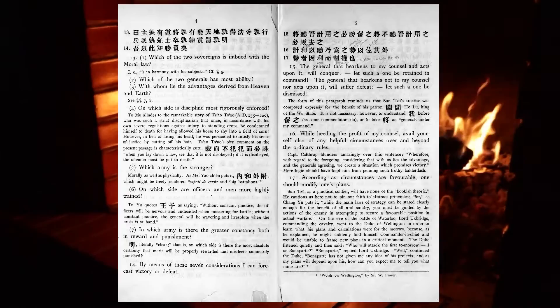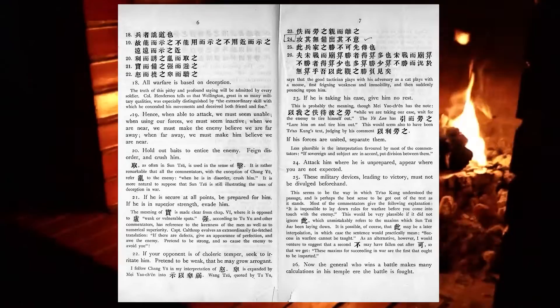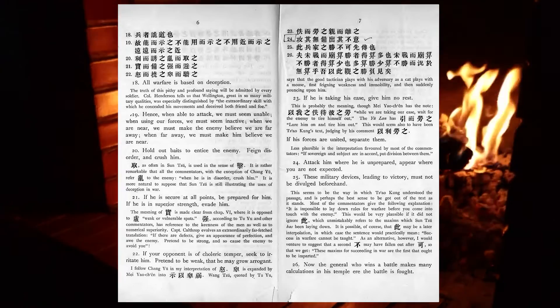All warfare is based on deception. Hence, when able to attack, we must seem unable. When using our forces, we must seem inactive. When we are near, we must make the enemy believe we are far away. When far away, we must make him believe we are near.